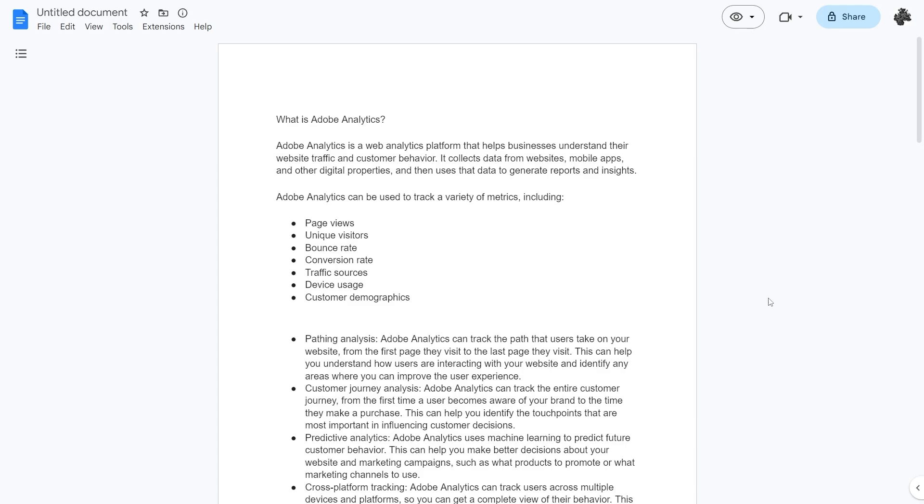Hello and welcome back to another video. Today we're going to be comparing both Adobe Analytics and Google Analytics to see which one is a better match for you.